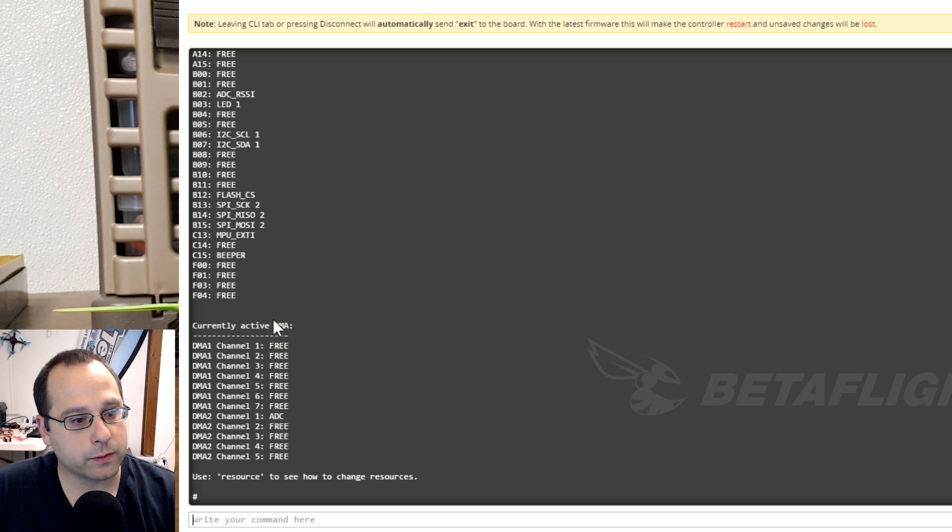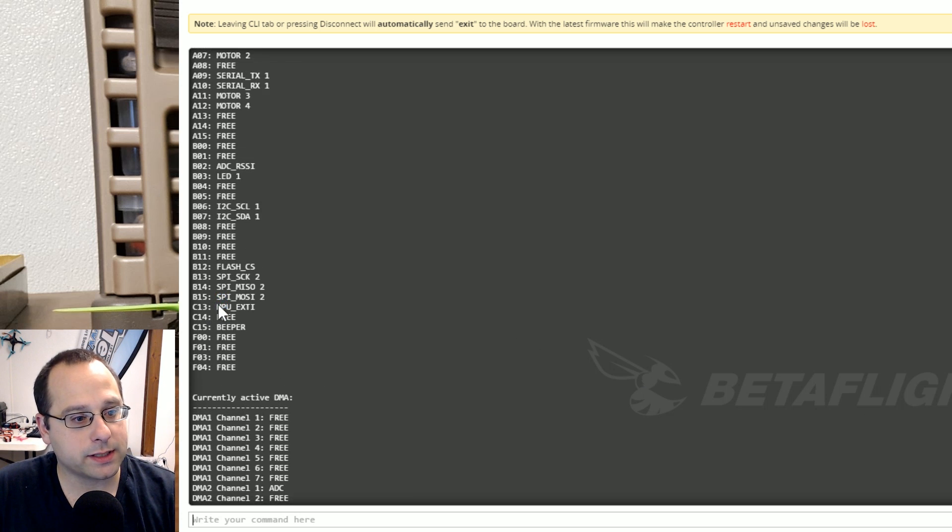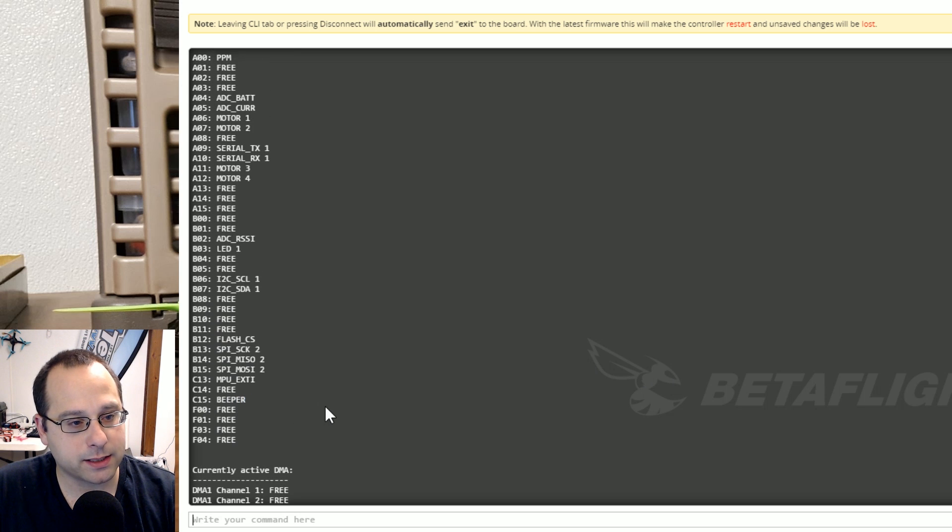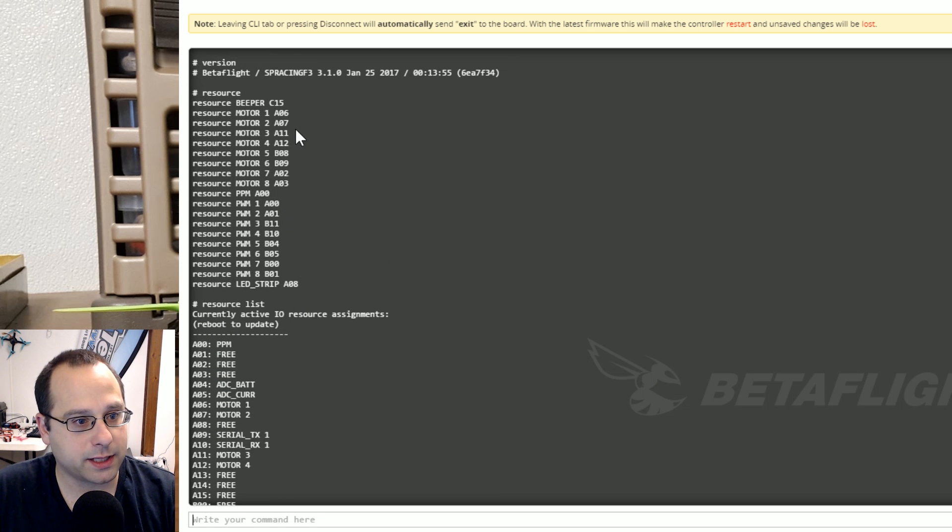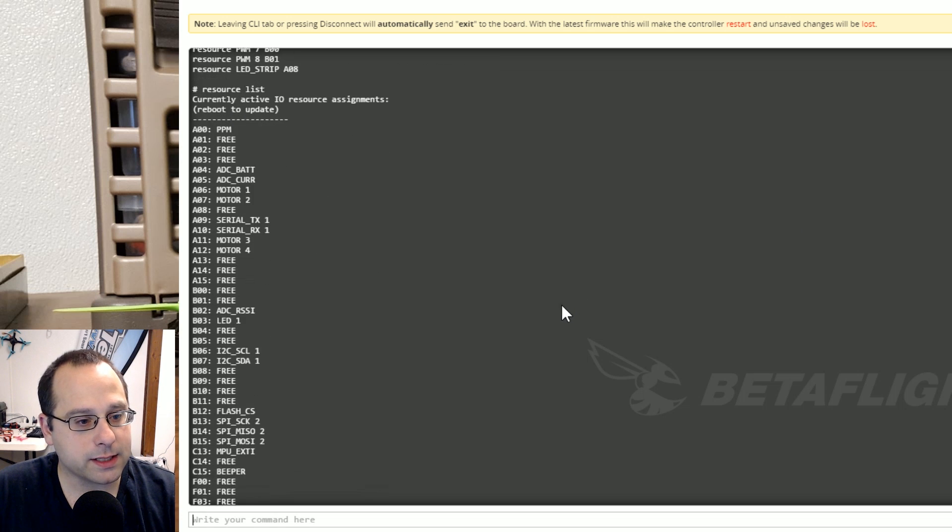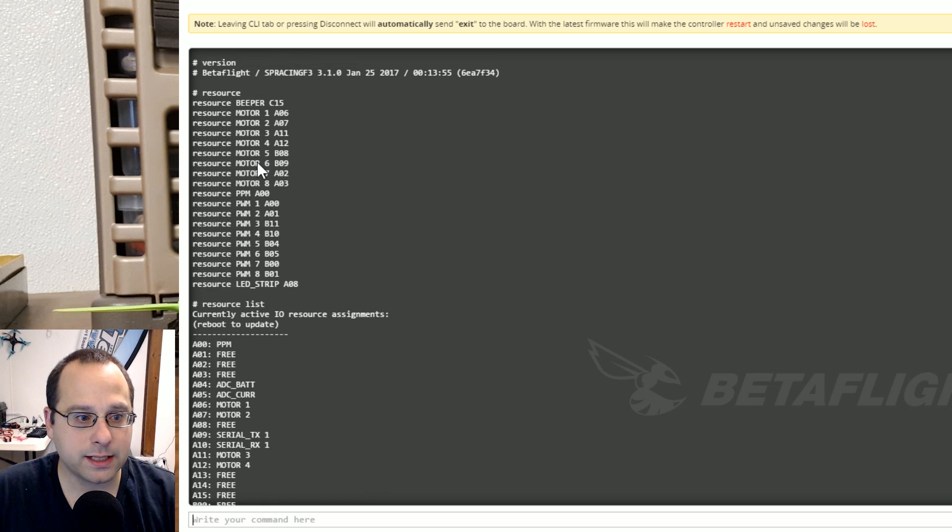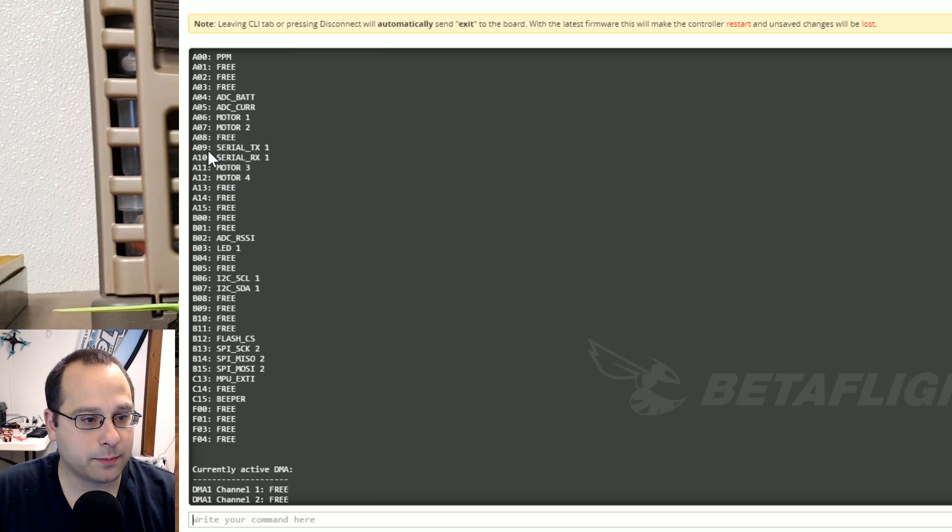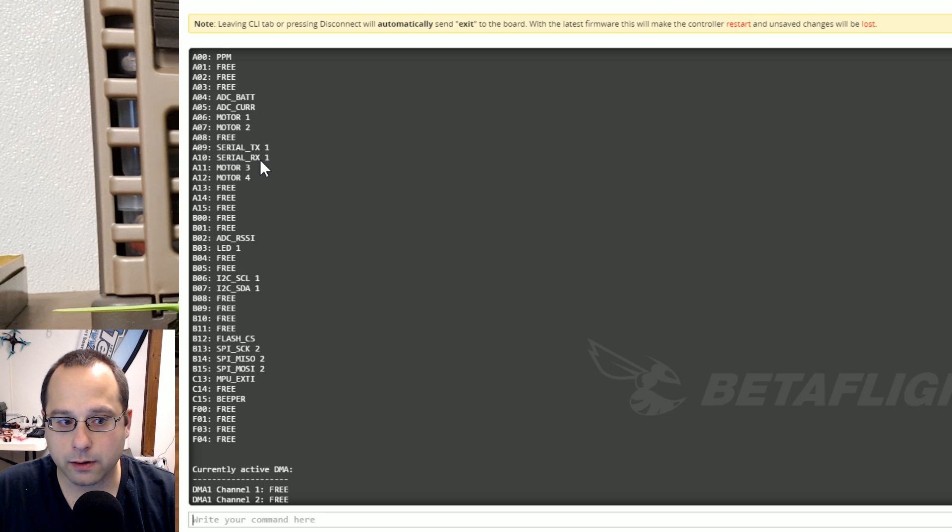So if we look through resource list we can see some of the things we've seen before like C15 is the beeper and we see that matches up right here resource beeper C15. There's other things in here though that didn't show up when I just typed resource like for example serial tx1 and serial rx1.